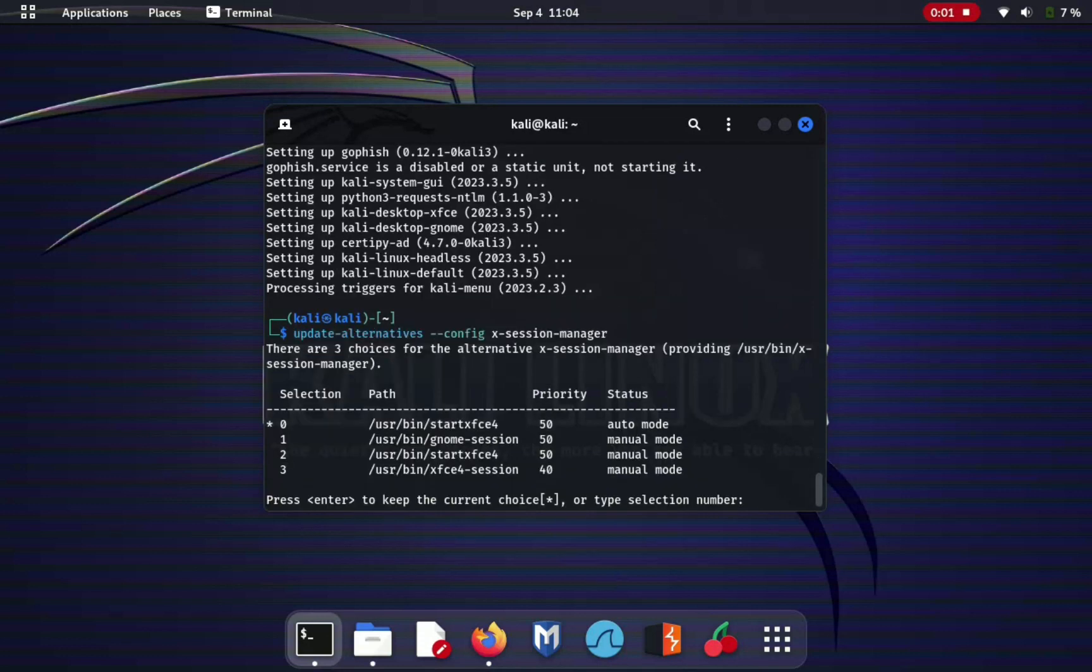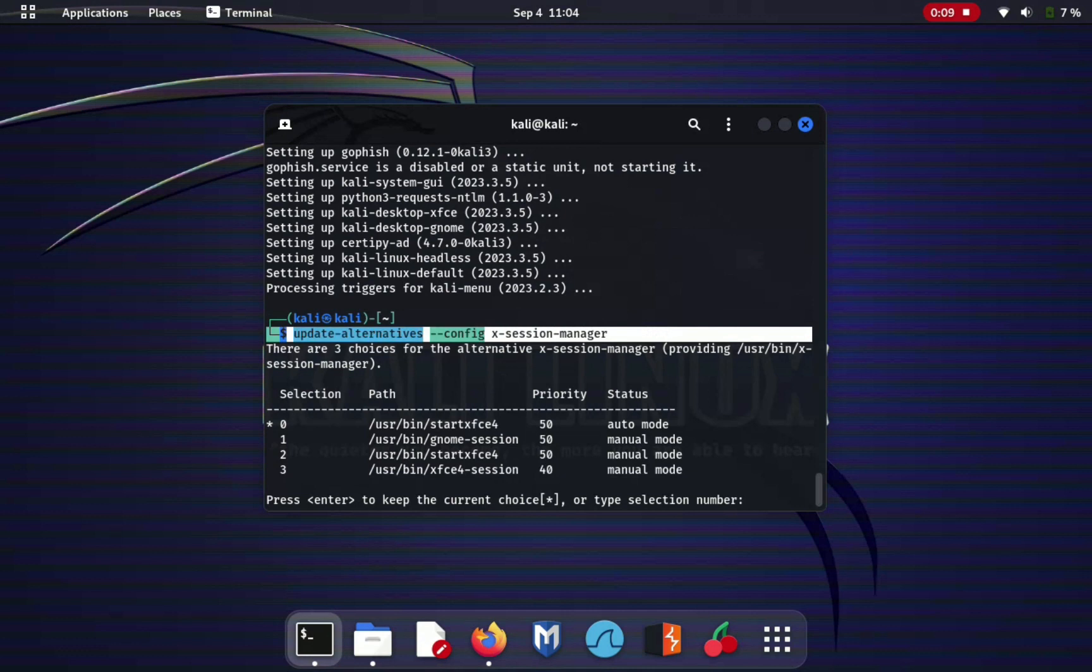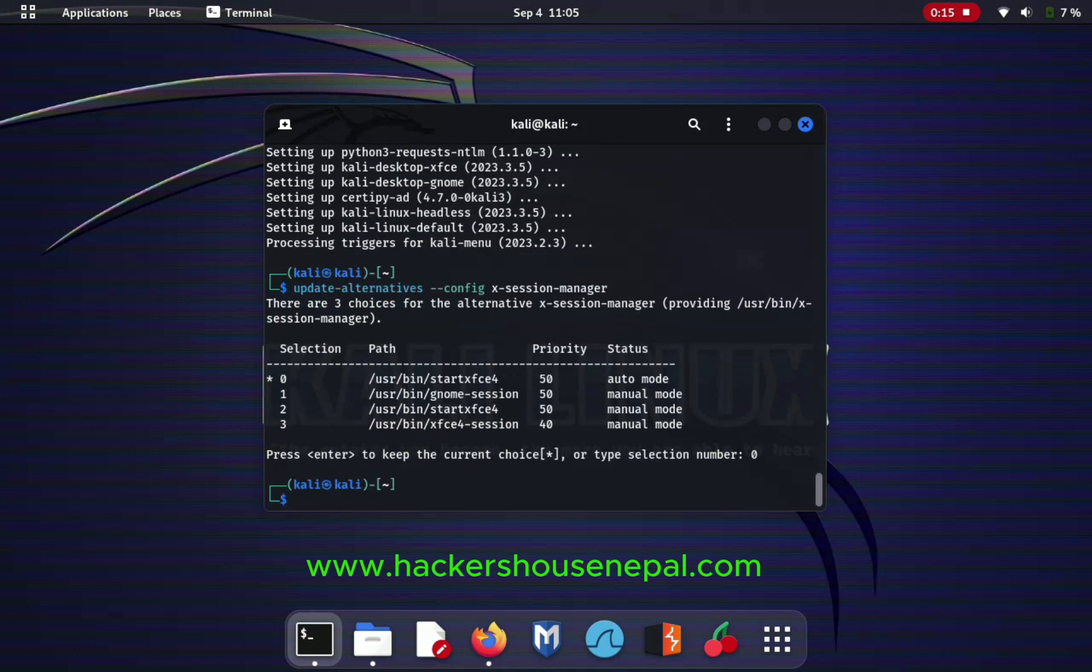Now we can see here after finishing that command, do this one: update-alternatives --config x-session-manager. In this case I am getting four options, I will go with 0. Just type 0 and go auto mode to start XFCE 4.